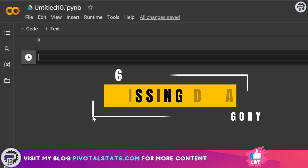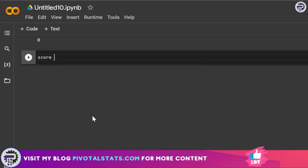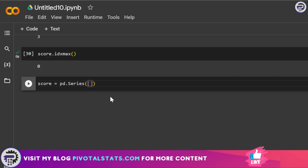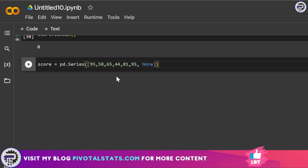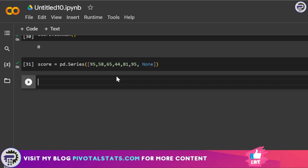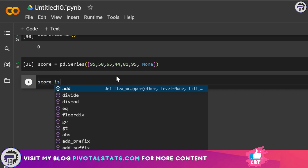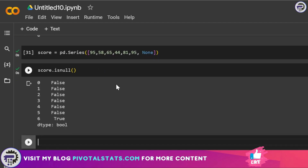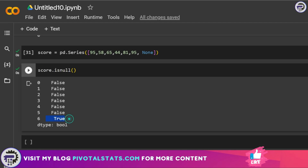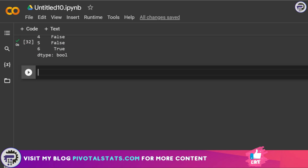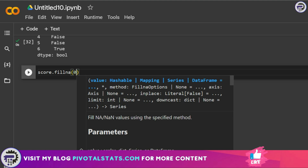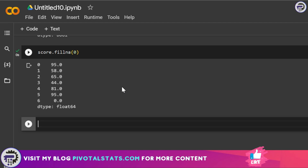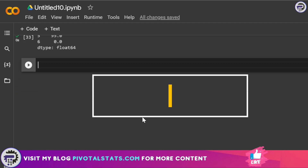The next category is missing data handling. Let's create a new series that includes None at the end — it automatically places a blank row in the Series. To identify null values, write score.isnull() and it checks where None values exist. To fill that null value, use score.fillna(0) — it replaces the blank with zero.